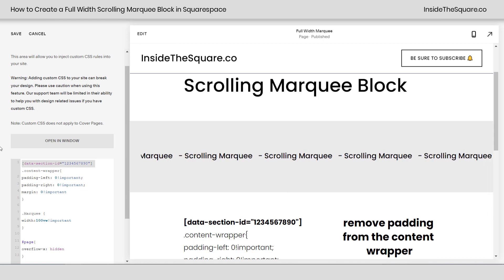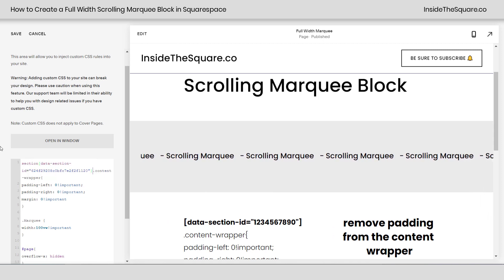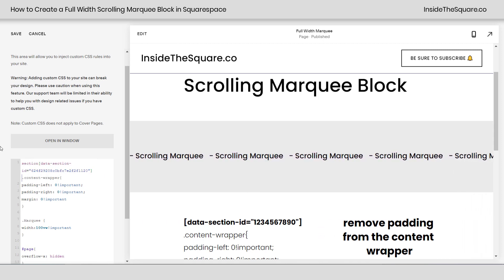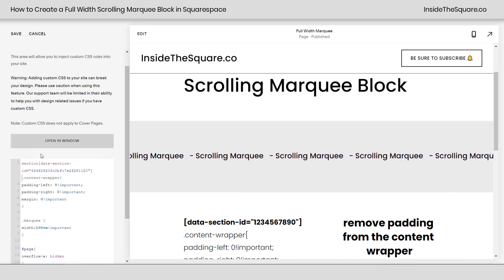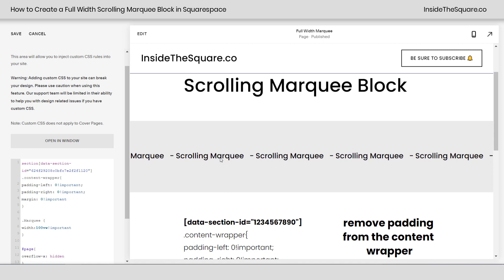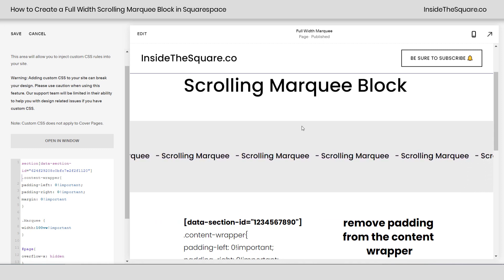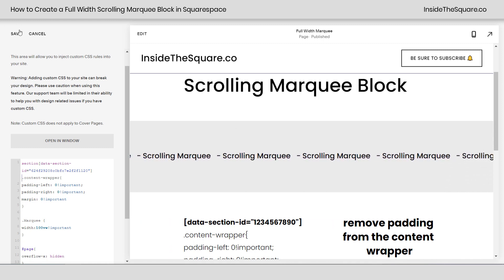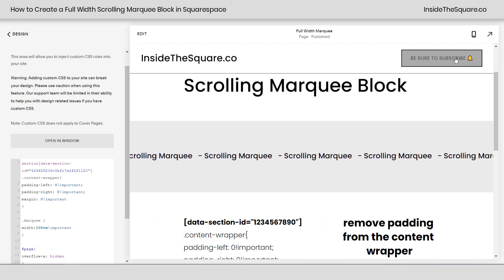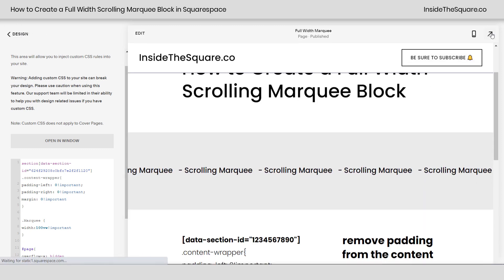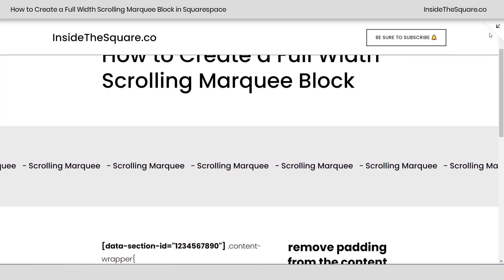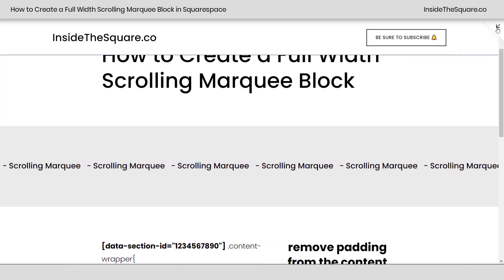Now that I have the data section ID, I'm going to paste that right there and now we'll see the scrolling marquee go from one edge of the page all the way to the other. Let's select Save and take a look at the full page preview. There we go.